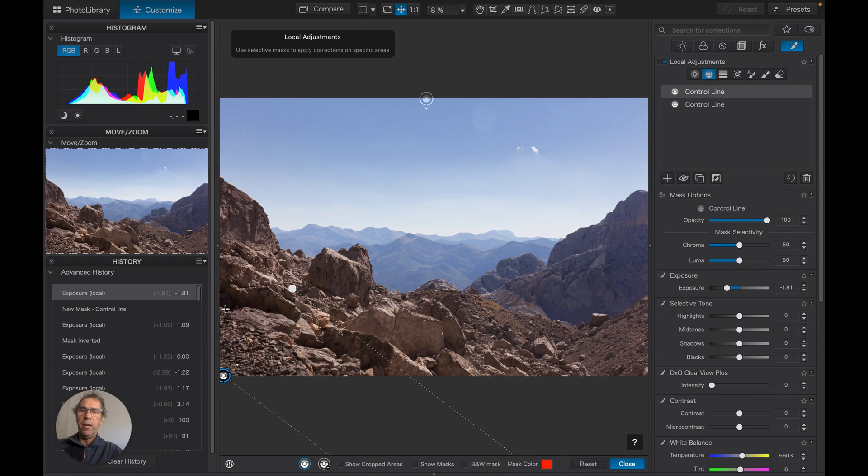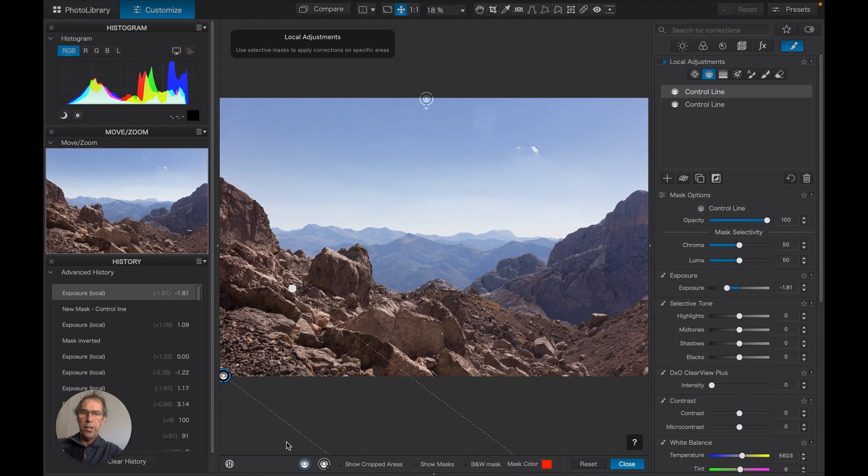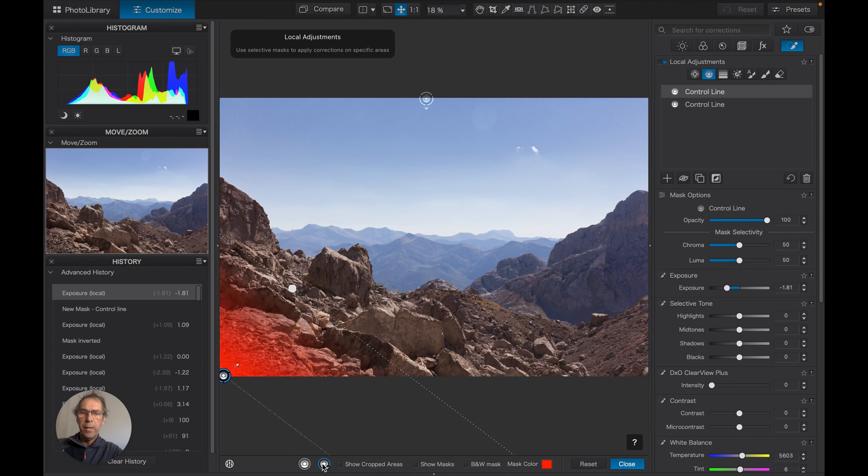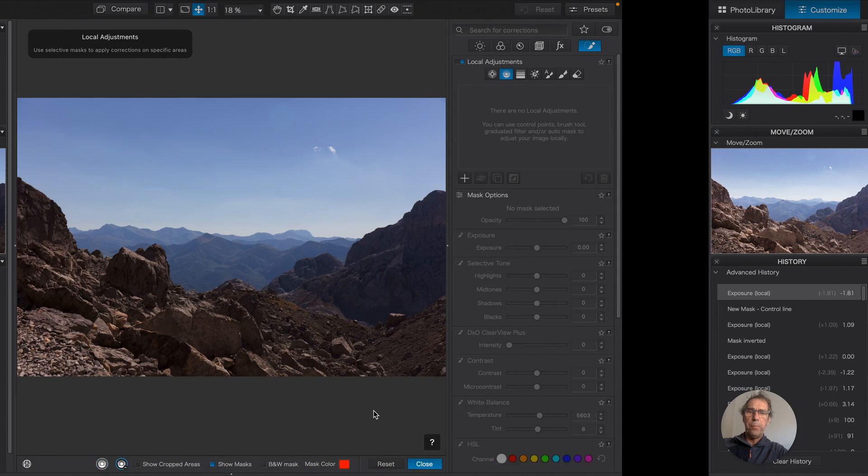Now what a negative mask does is it allows you to effectively erase an area of the mask. So negative masks are achieved by simply clicking on this icon here.